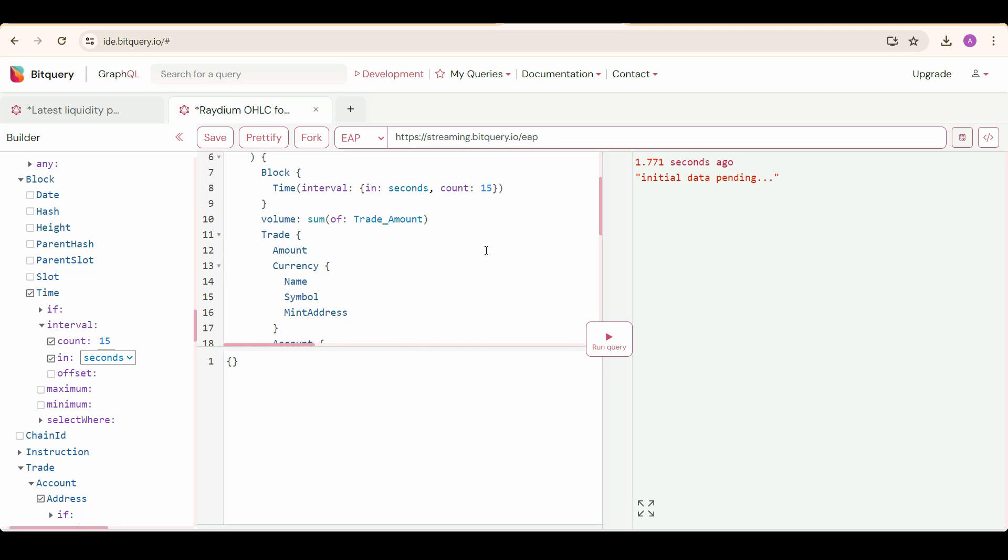First, we are going to set block time interval as 15 seconds. When we want to aggregate data, we use the interval argument. Now we are getting volume by summing of trade amount.